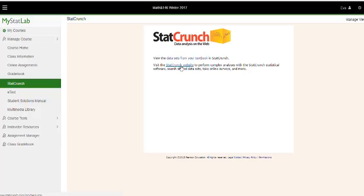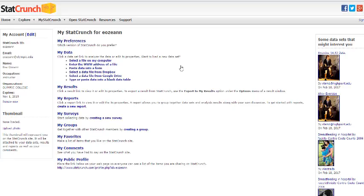We are going to go to the StatCrunch website, and we are going to go to Open StatCrunch.